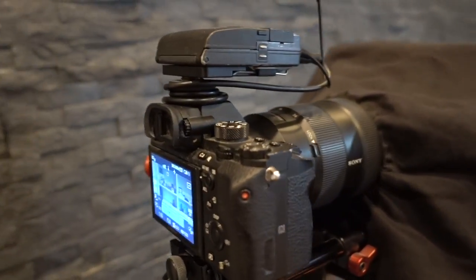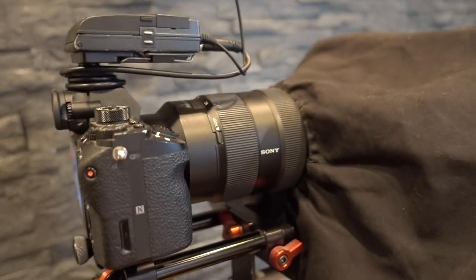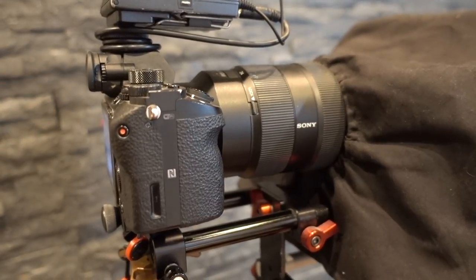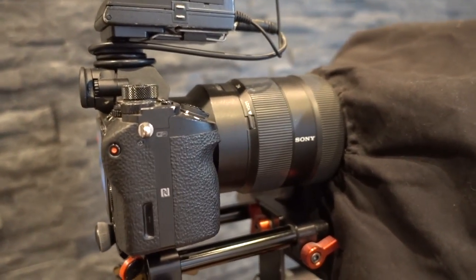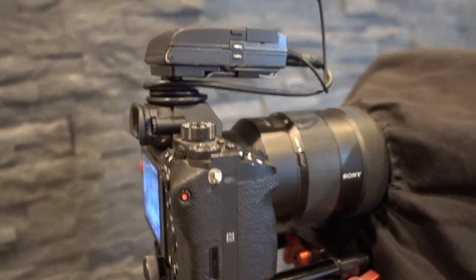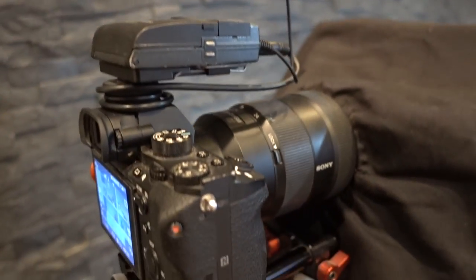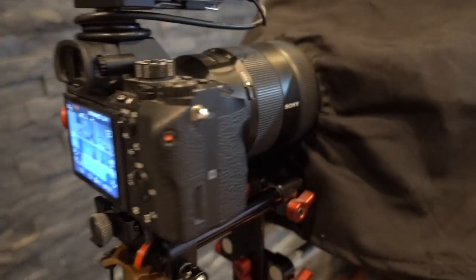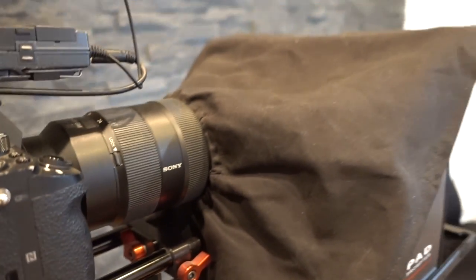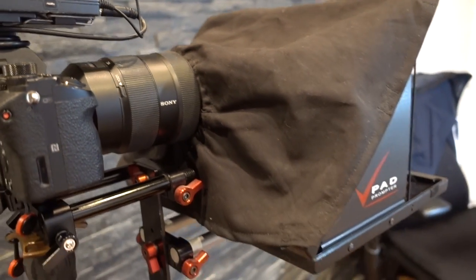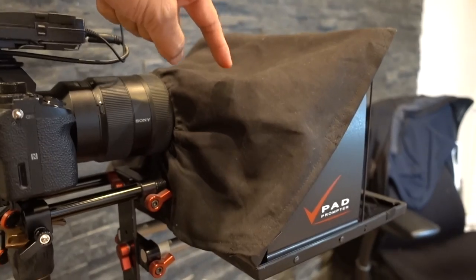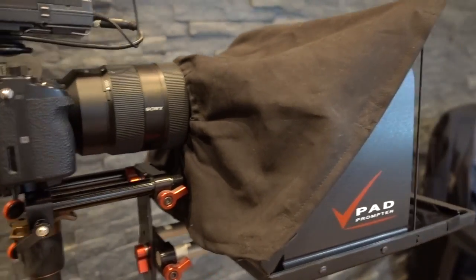This is my setup here, it's the Sony a7r Mark II and of course I got my Sennheiser mic. But the main thing that allows me to give a perfect presentation is this thing right here, it's called a pad prompter.